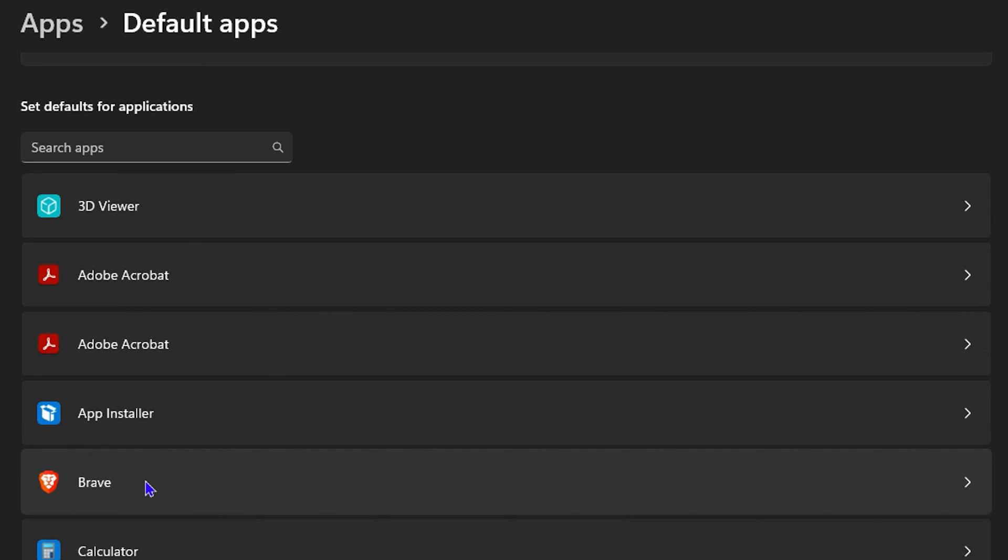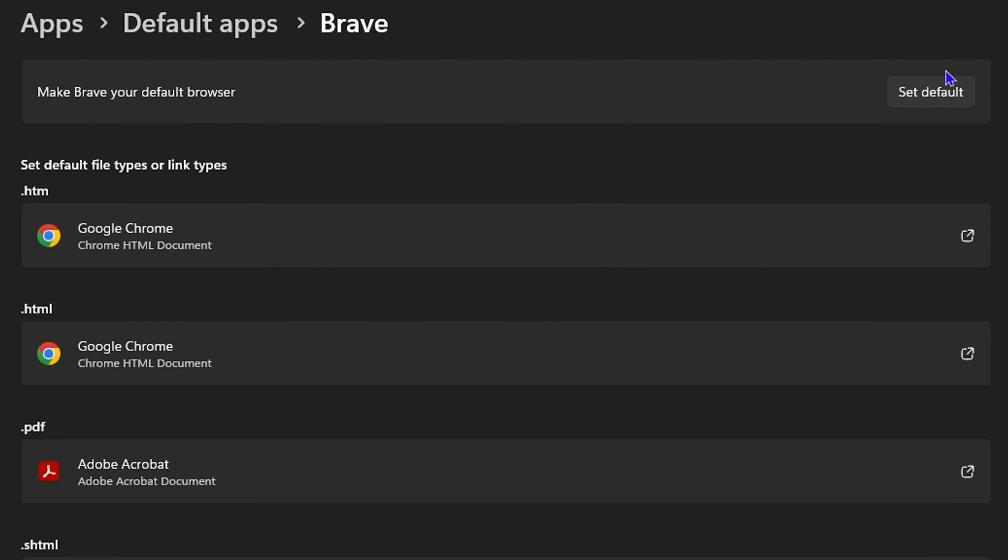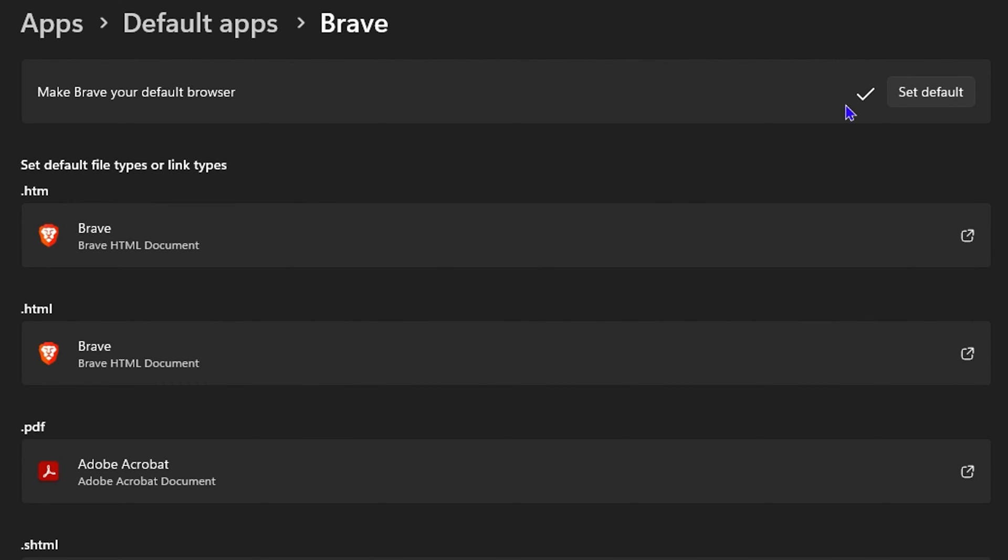Once you click on it, you have the button here that says 'Set as default'. Once you click on this and you have the checkmark there, that's all there is to it. Brave is now set as my default browser.